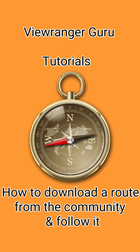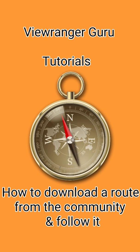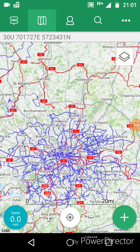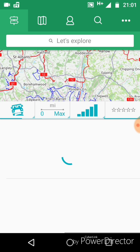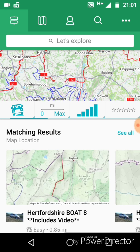How to download a route and follow it. Open ViewRanger, go to the top left icon and open that up. Now you will see a search menu. It's looking for tracks that are local in your area.